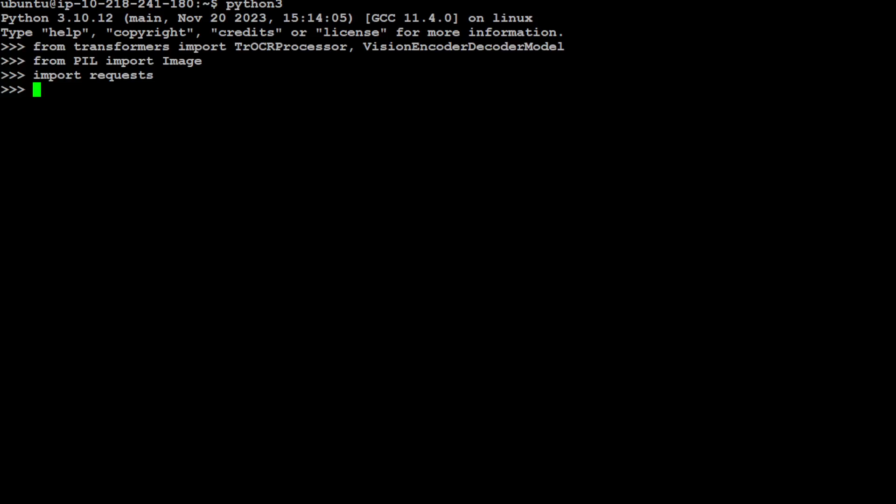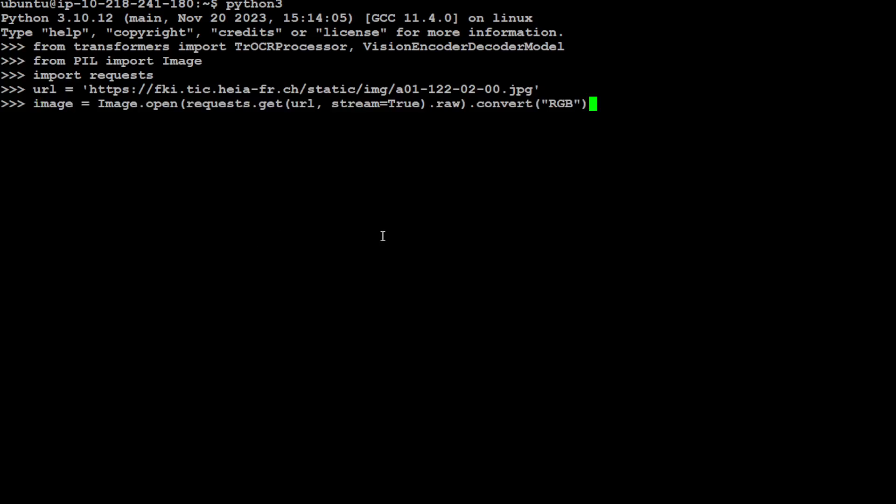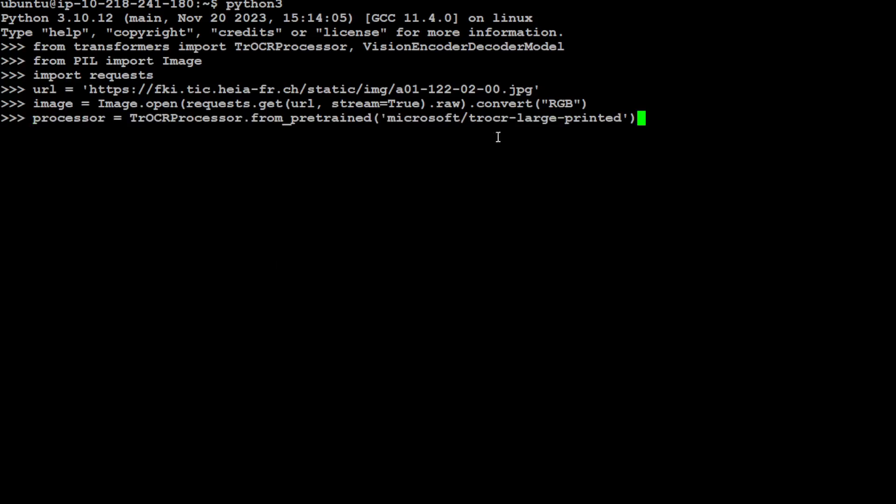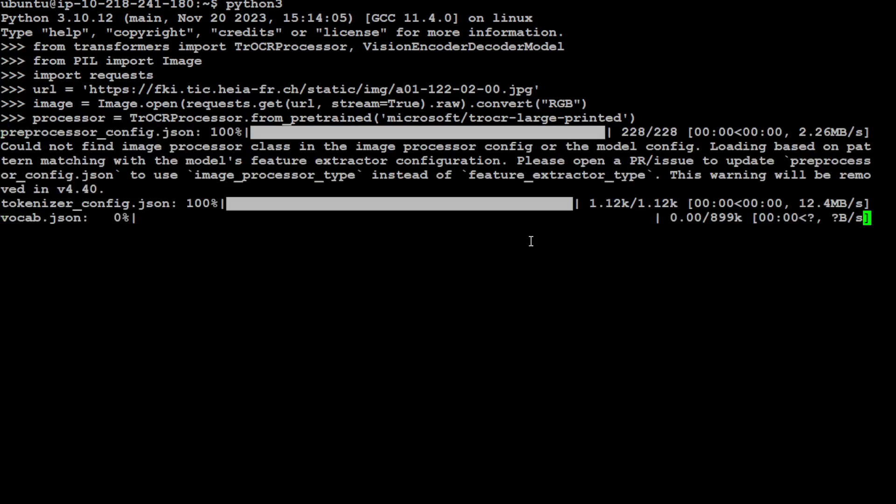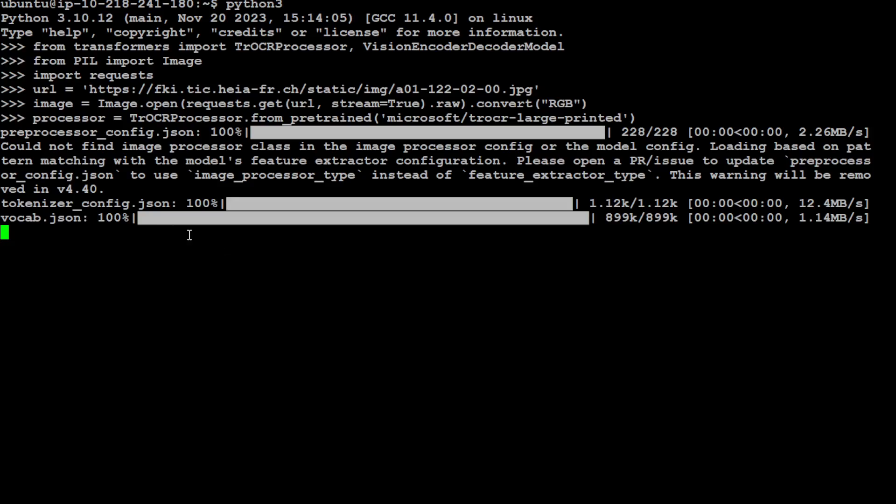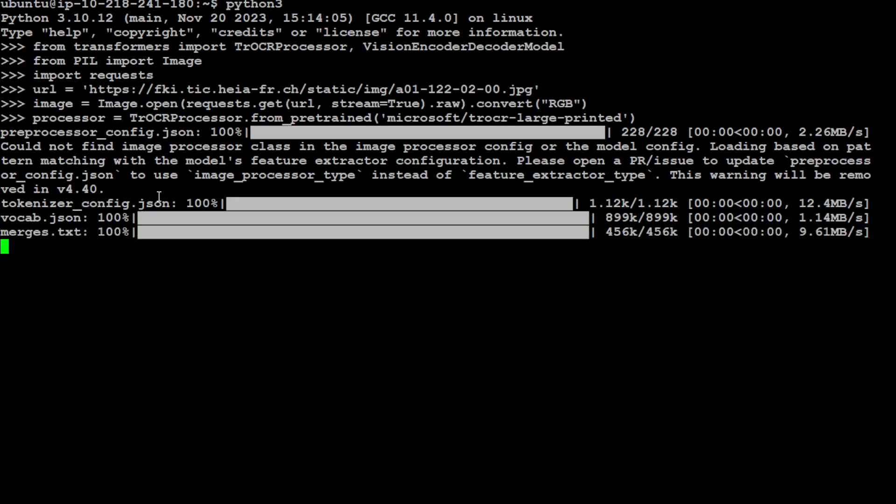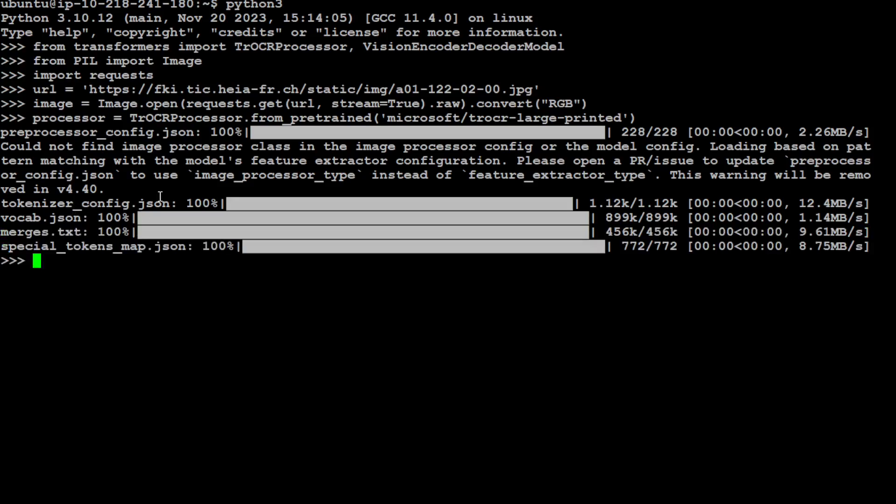Now let's give the URL to this image. It is hosted online—you can use any local images if you like. Let's get this image opened with the help of that requests library which I showed you. That is done. Now the image is stored here. Now let's specify our model. The model is, as you can see, TrOCR Large Printed. This is going to download the tokenizer and all the related files.